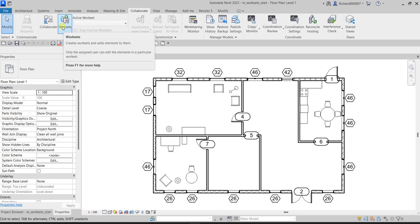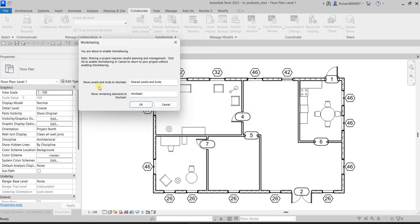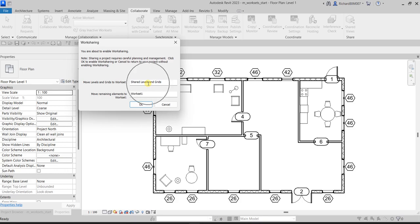So the first part of the exercise, we're going to activate the worksets. I'm going to click this. By default you will have two worksets: one for your levels and grids, and then the default Workset 1. You can think of a workset as a layer in AutoCAD — all the levels and grids will be placed in that workset, and all remaining elements will go to Workset 1.